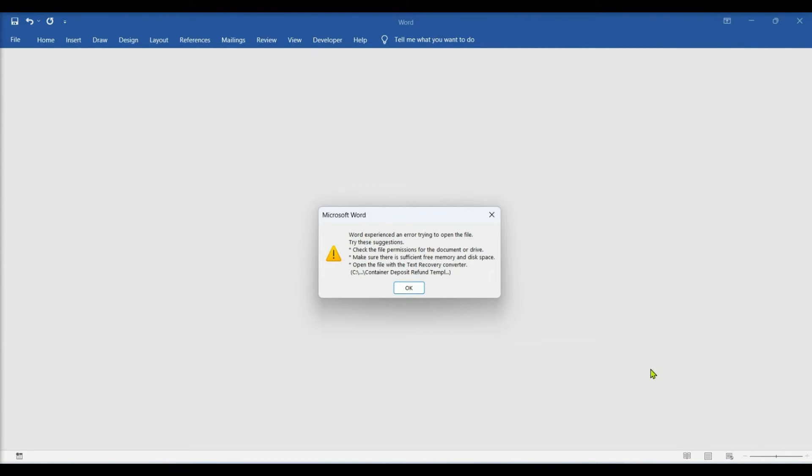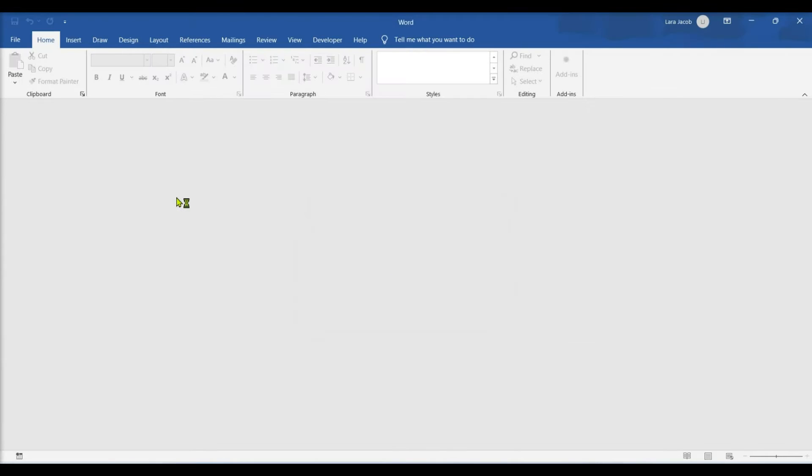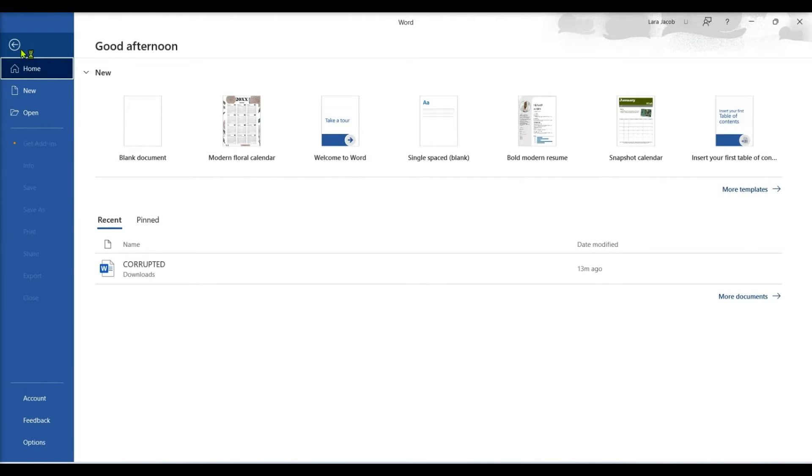To repair a corrupted file in Microsoft Word, click File and select Open.